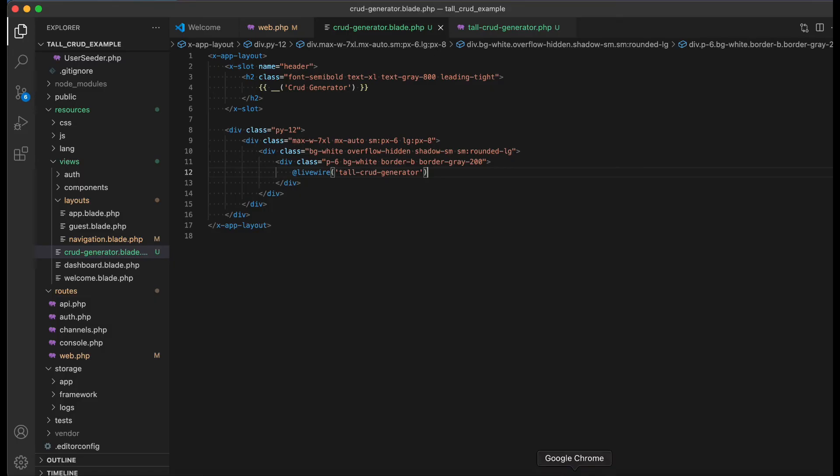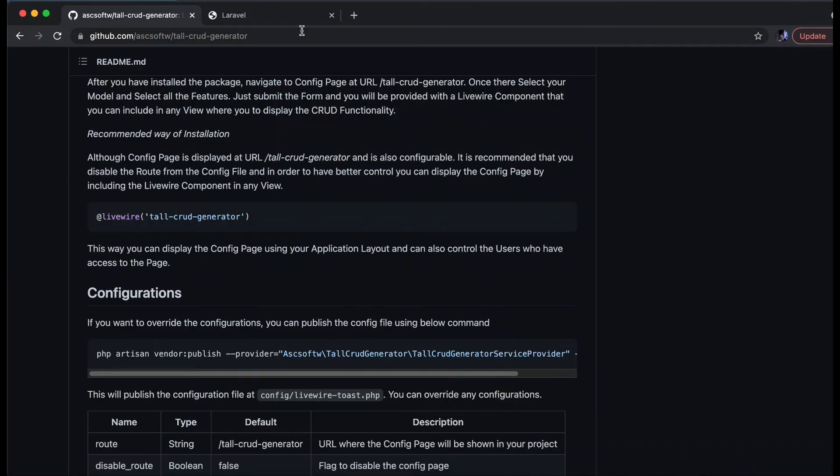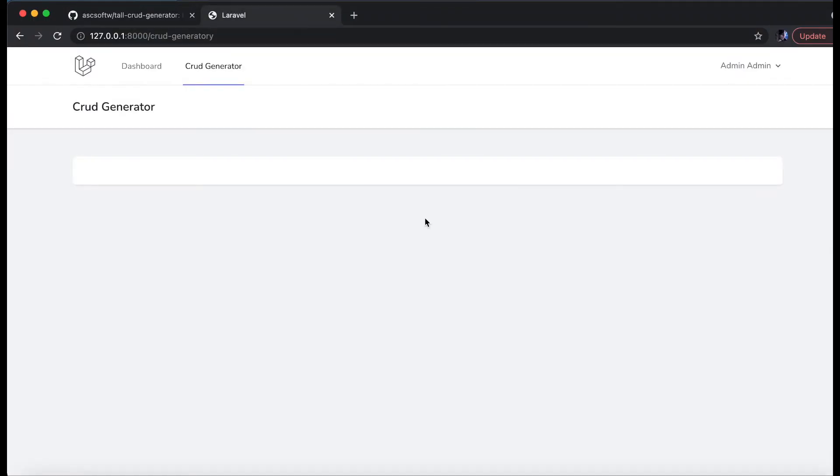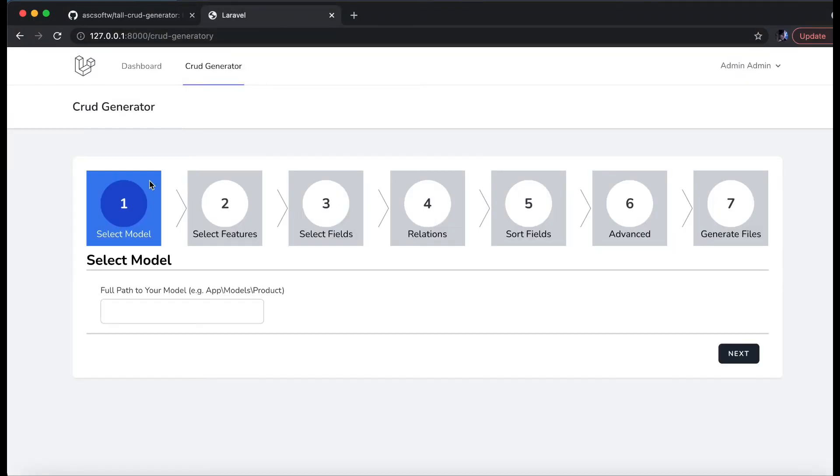And now if I reload this URL, we see that our package is now available on this particular menu. So this is how you can install the package.